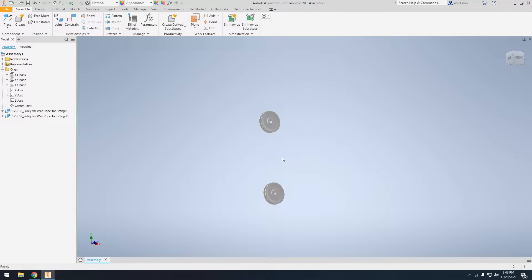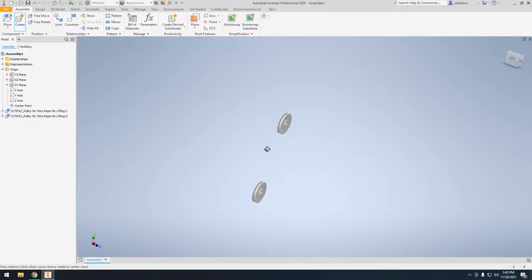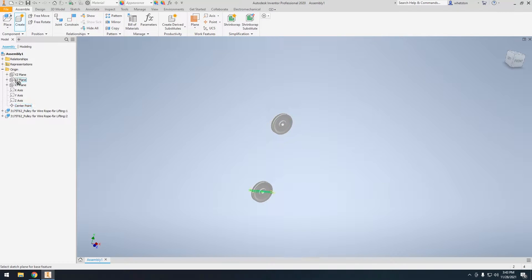Now that we have our two pulleys assembled, we're going to go ahead and actually create the rope. To do that we need to create a part — mostly part 7. It's going to ask us where we want this created. I'm going to go ahead and select the XY plane.